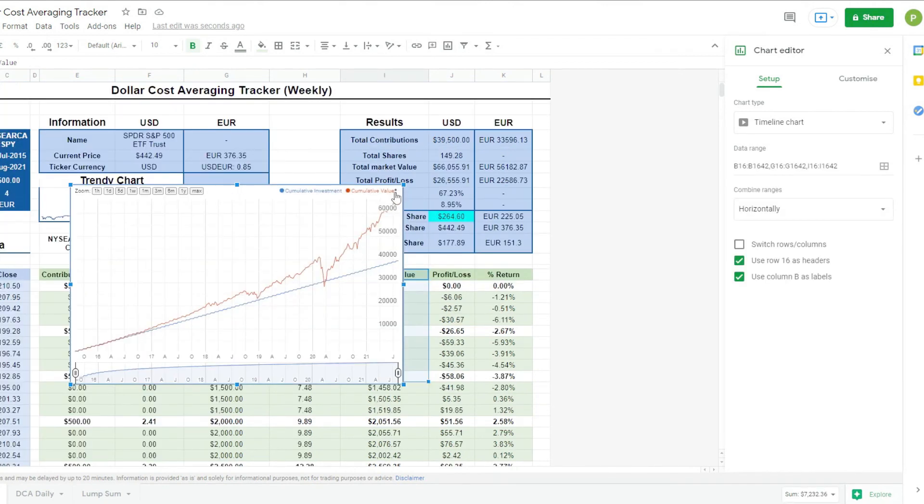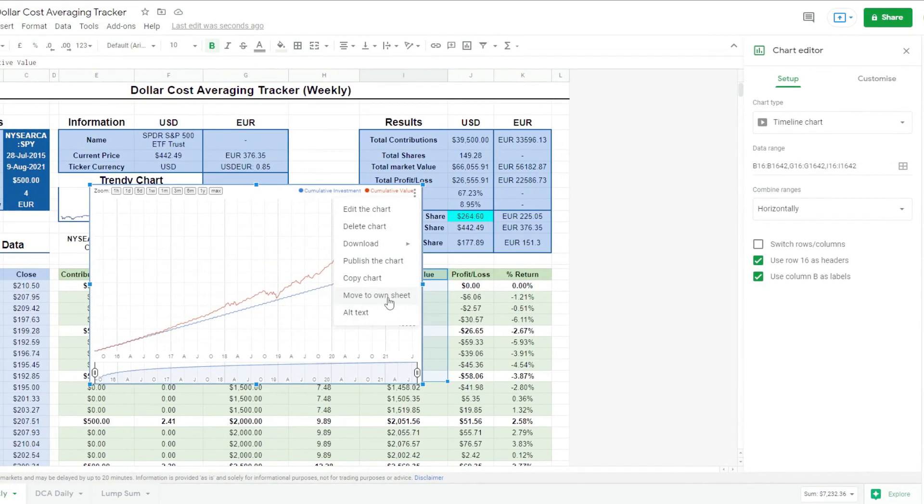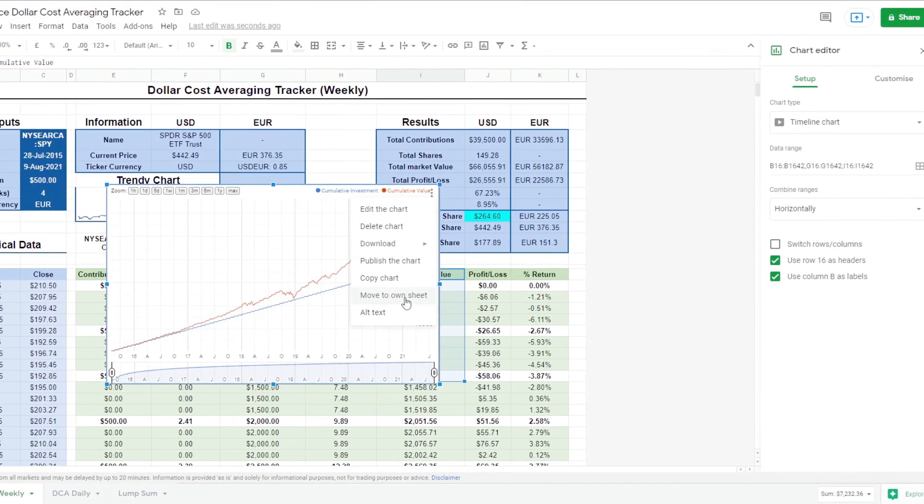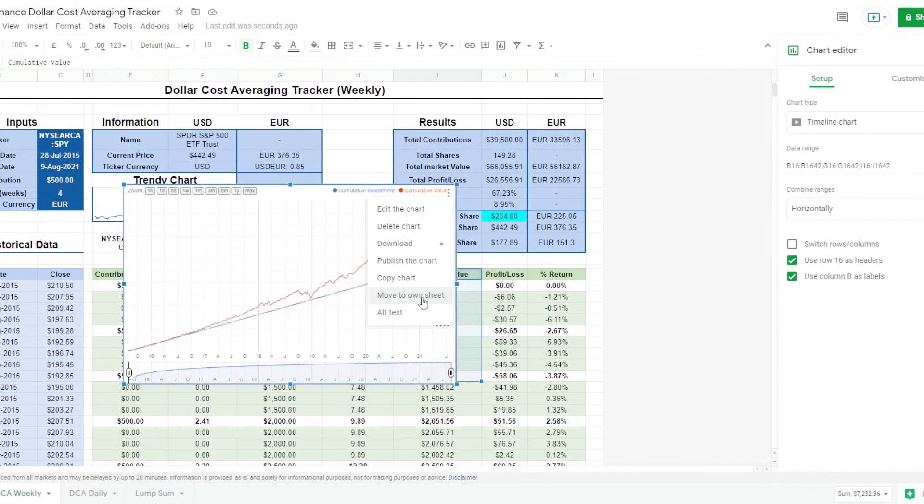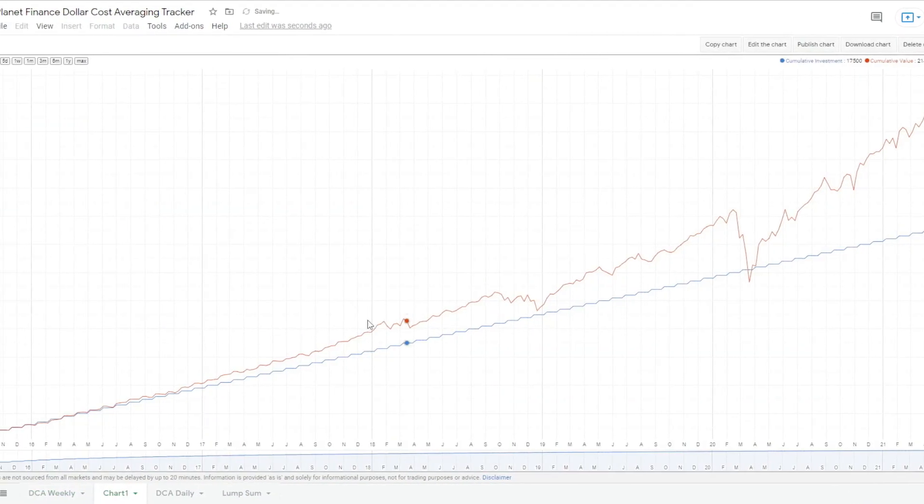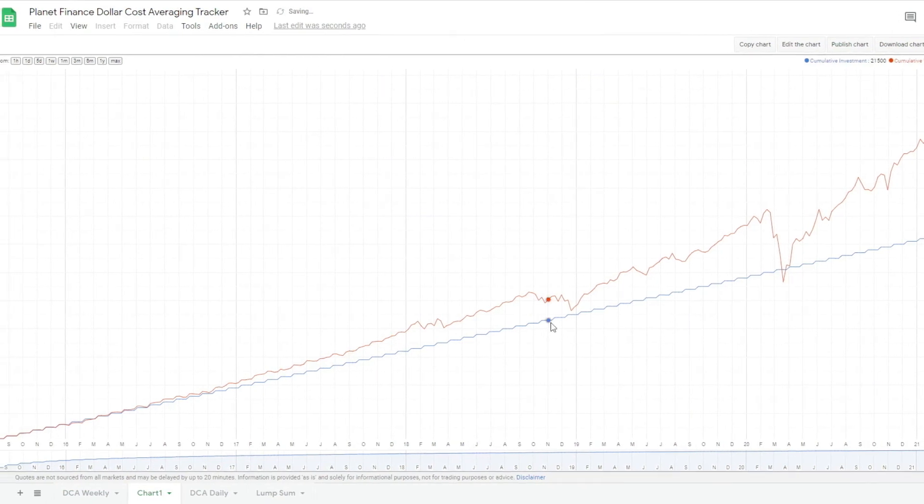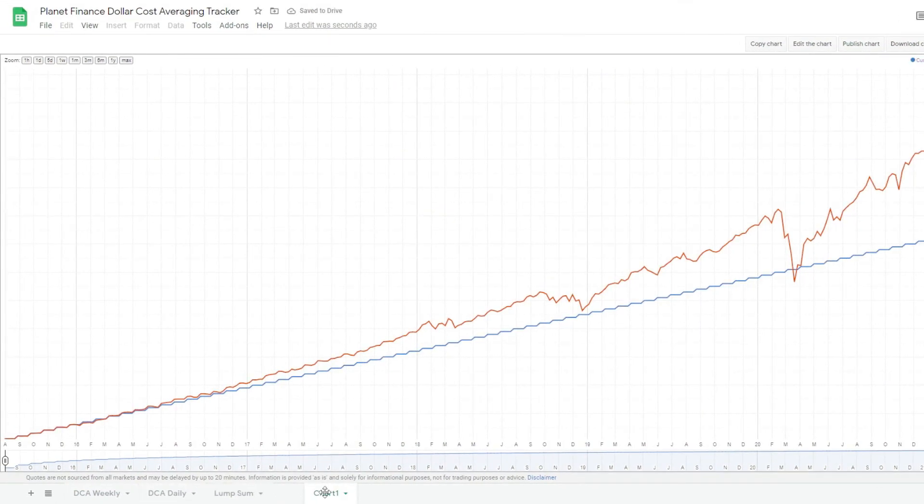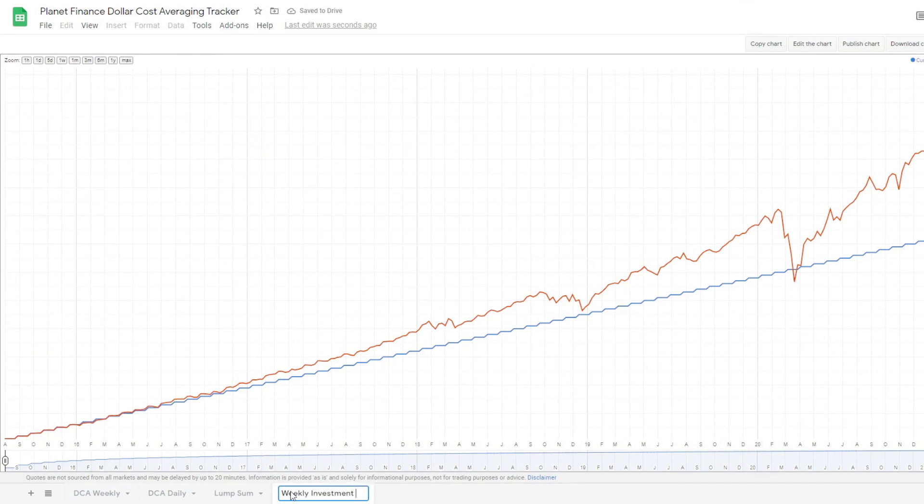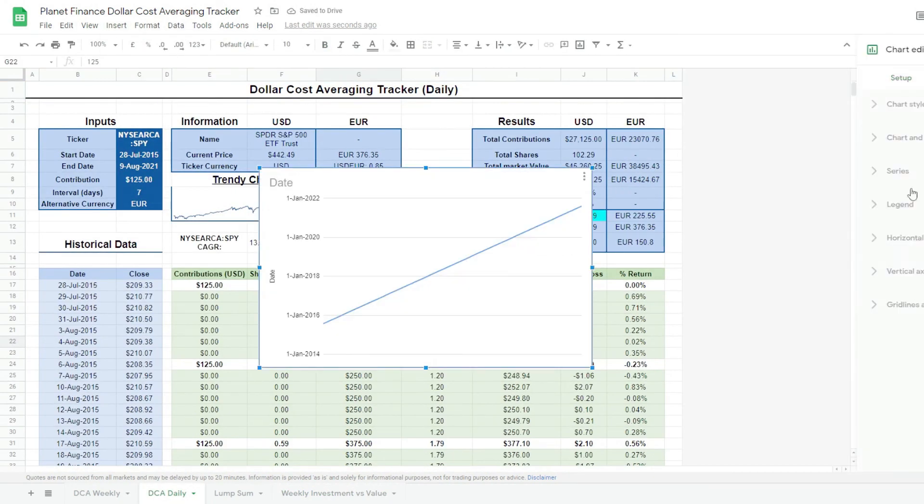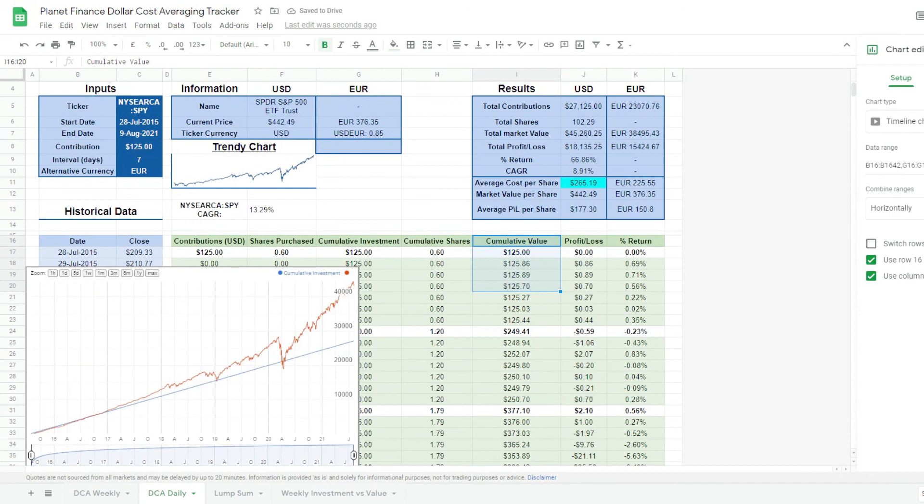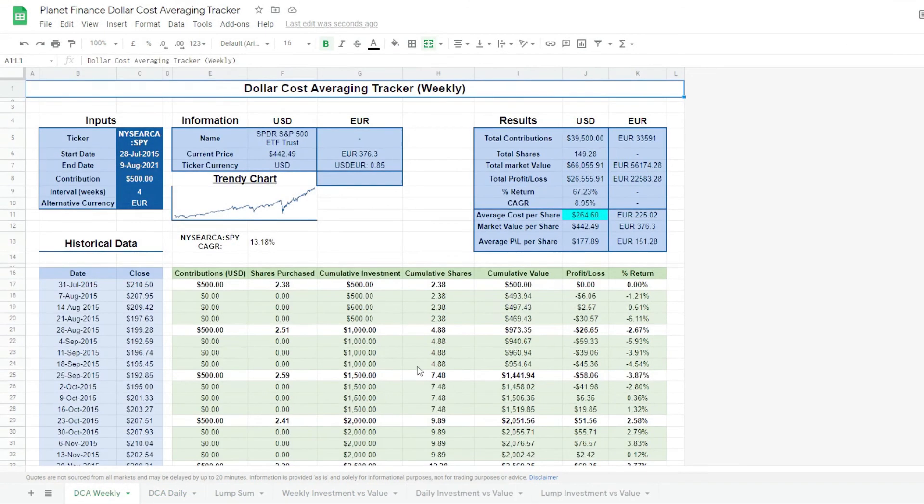We're going to click these three dots on the right and click move to own sheet. So now we have a much bigger sheet where we can see the whole graph. So this is the weekly investment versus value. And all we have to do is just do the same for daily and lump sum. And there it is. So we've created the three graphs for weekly, daily, and lump sum investments. And our dollar cost averaging tracker is complete.